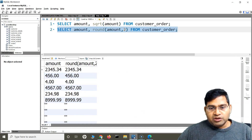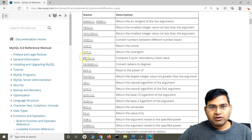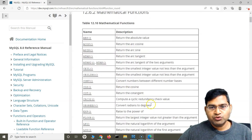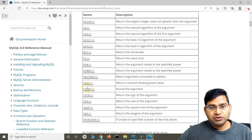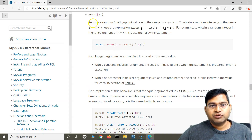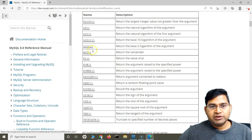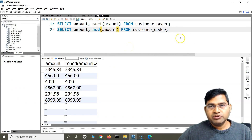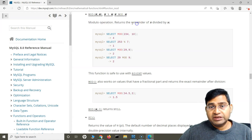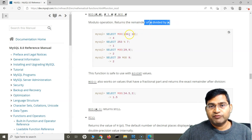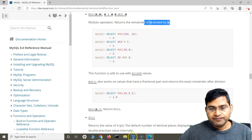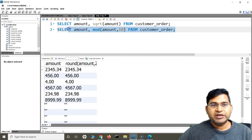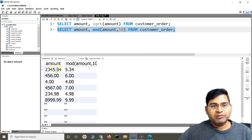Looking at the rest of the list: the trigonometry functions like sine and tan you won't use too much. I've mostly used RAND — to generate a random number — which returns a random floating point value within a range. Apart from that there's the MOD function. MOD performs a modulo operation and returns the remainder of n divided by m. So for example, MOD(amount, 10) gives the remainder when amount is divided by 10.